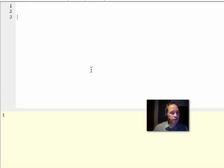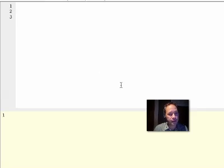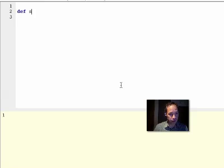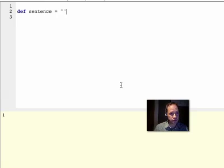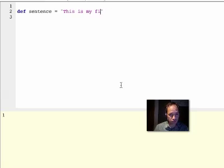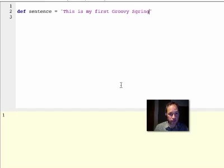Today I'd like to manipulate a string and count the words in that string. So I can go def sentence equals 'this is my first Groovy string'.